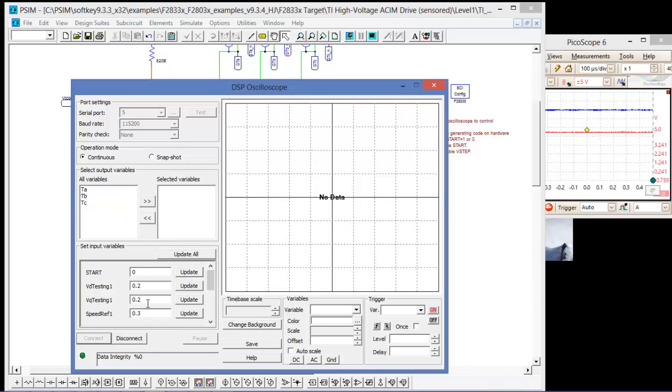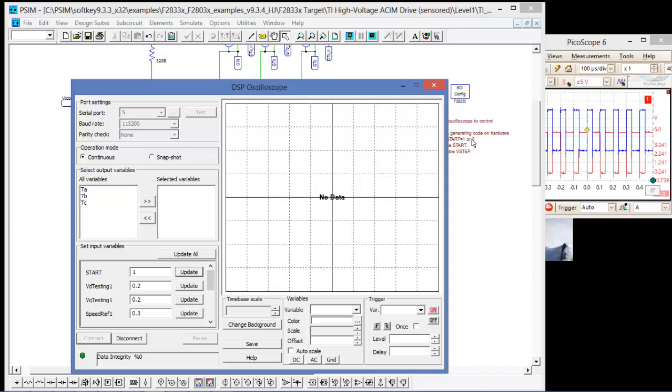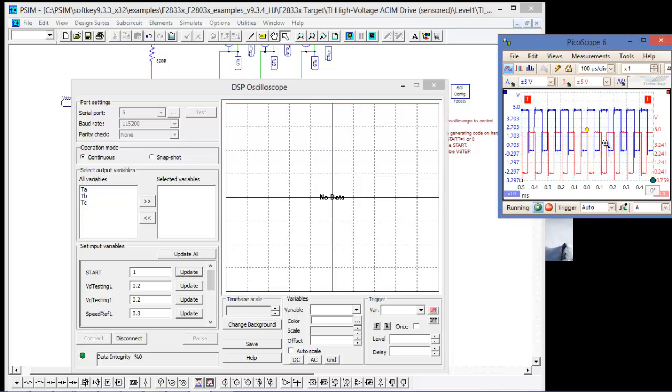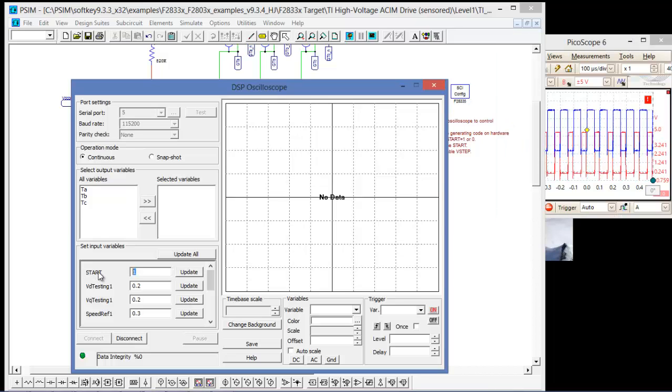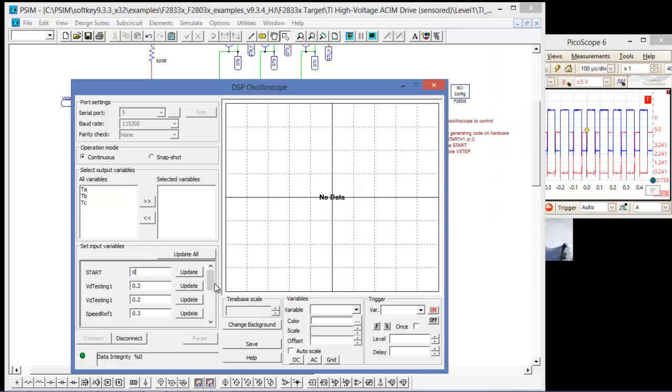So we've connected, and we can see already that the input variables have shown up at the bottom there. So let's start, and we can see now that the Picoscope is running. The PWMs on the Picoscope there.